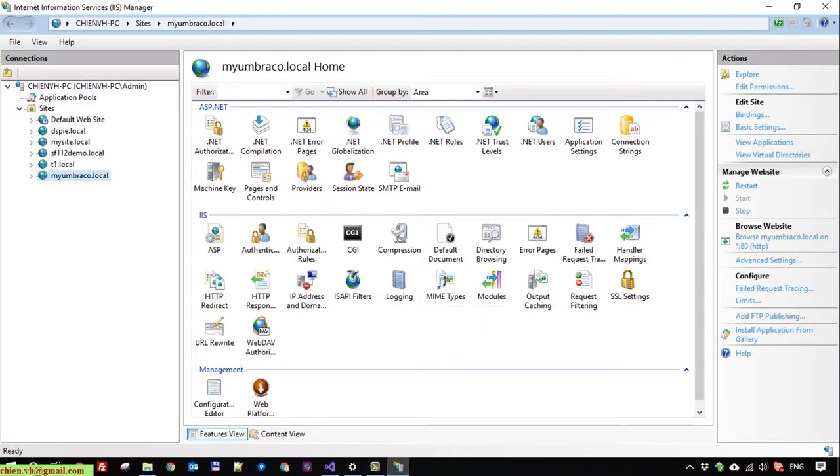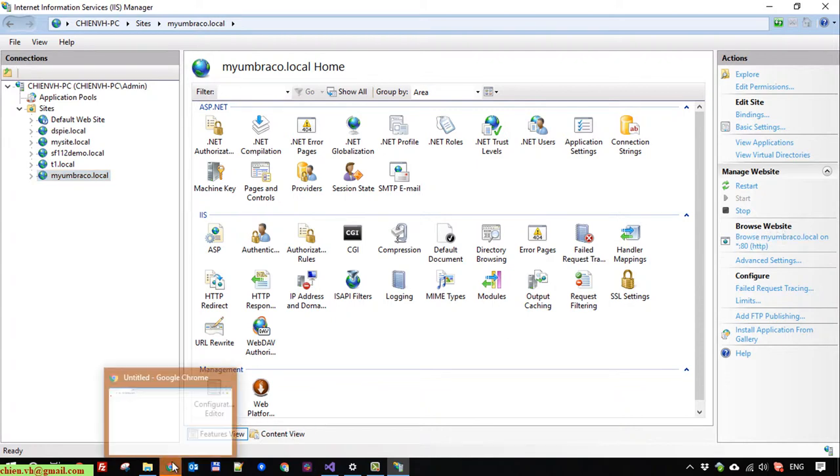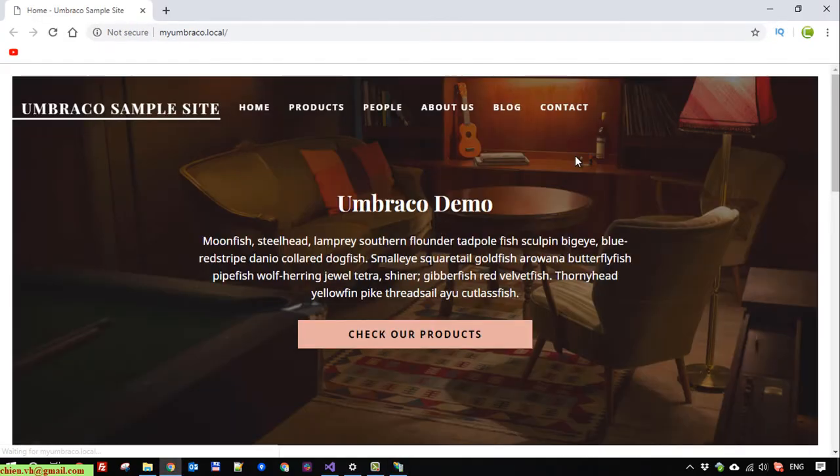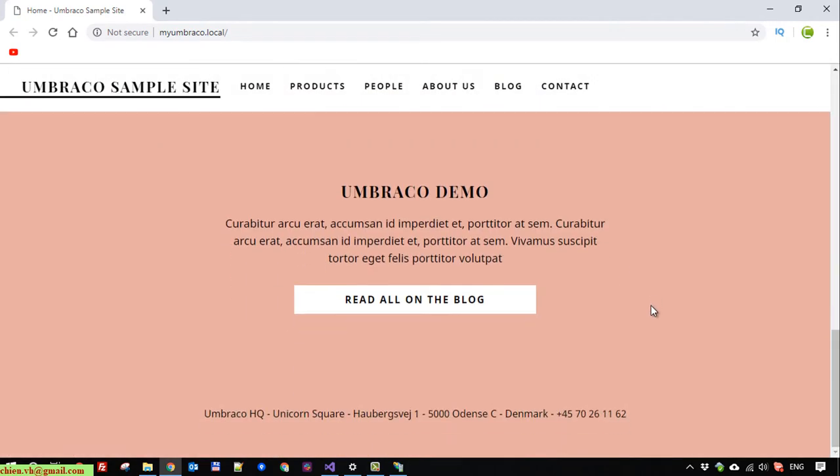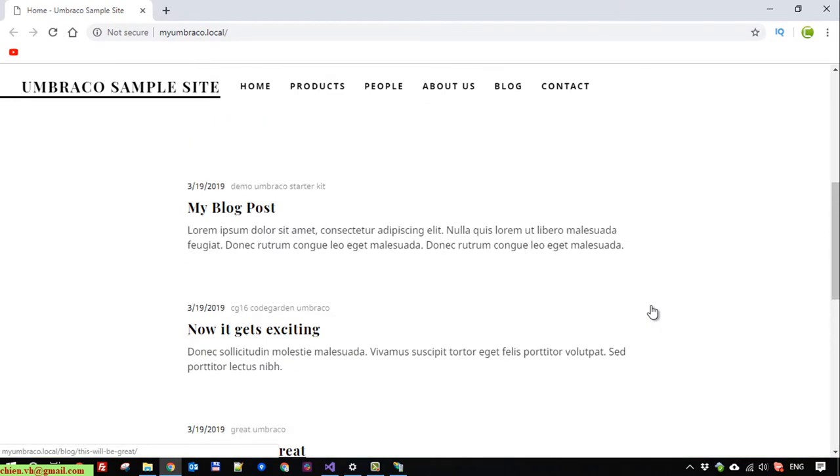Okay, close this one and now I will go back to Internet Information Services. And here I will click on browse website. Back to the browser. Yeah, so you can see here the website is running.